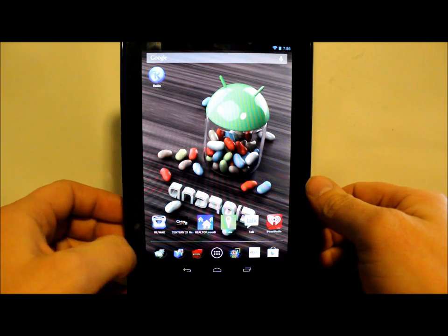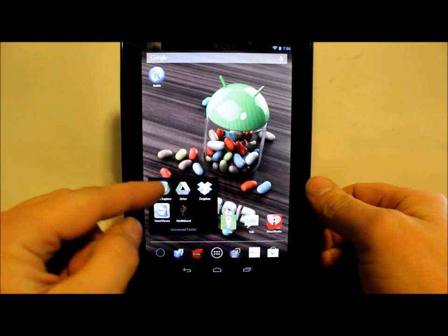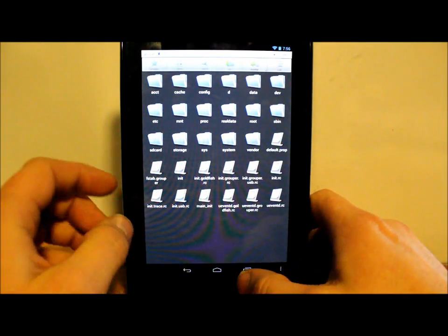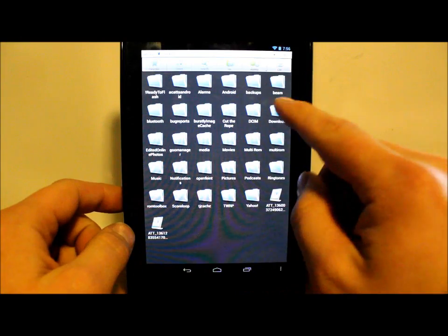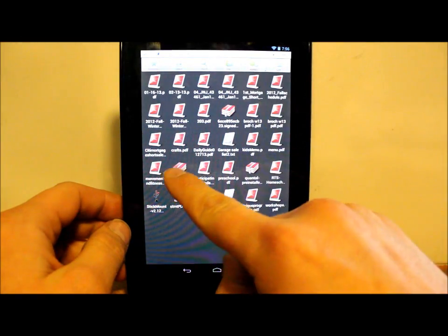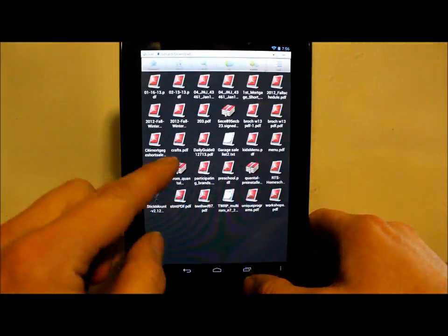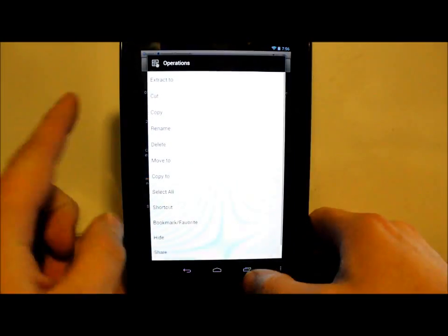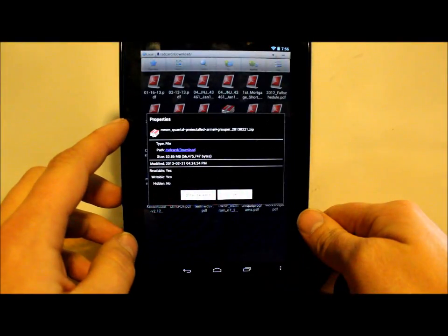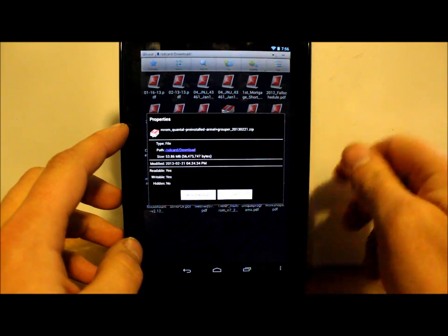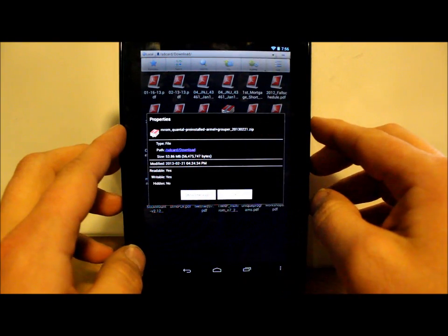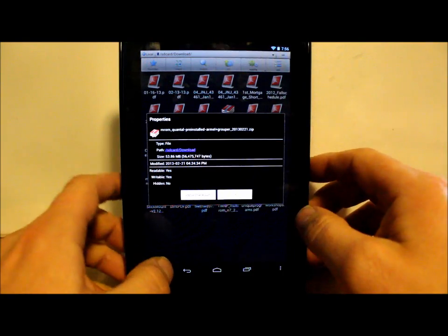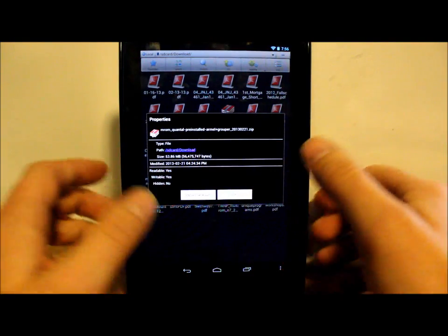Let's get into some prerequisites here. You're going to want to download this file right here, which is MROM - a pre-install image for Grouper, which is the Nexus 7, but it's been modified to work with MultiROM.